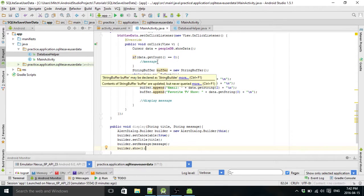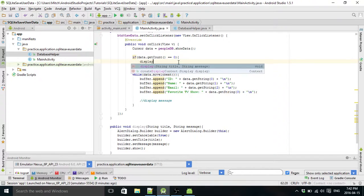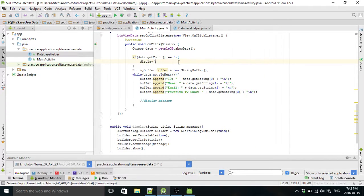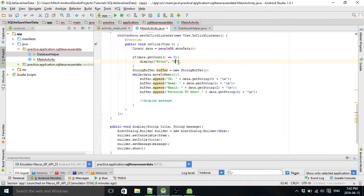And now we can use this method to display messages in an alert dialog box. So we'll do this one first, so it's called display, and the title of it will be ERROR and the message it displays will be NO DATA FOUND.